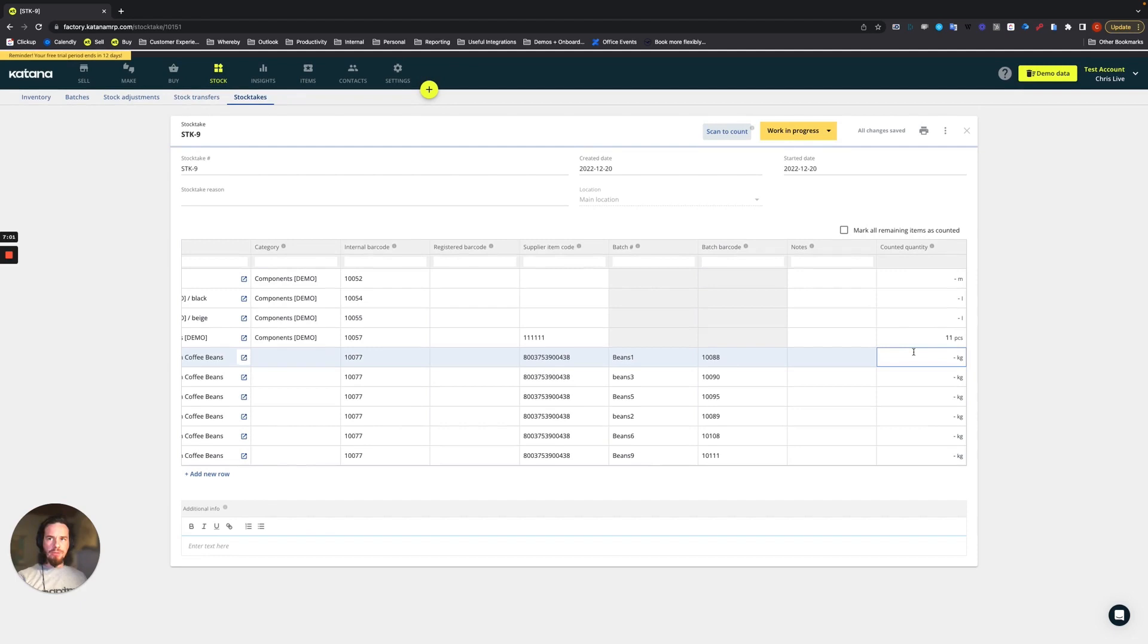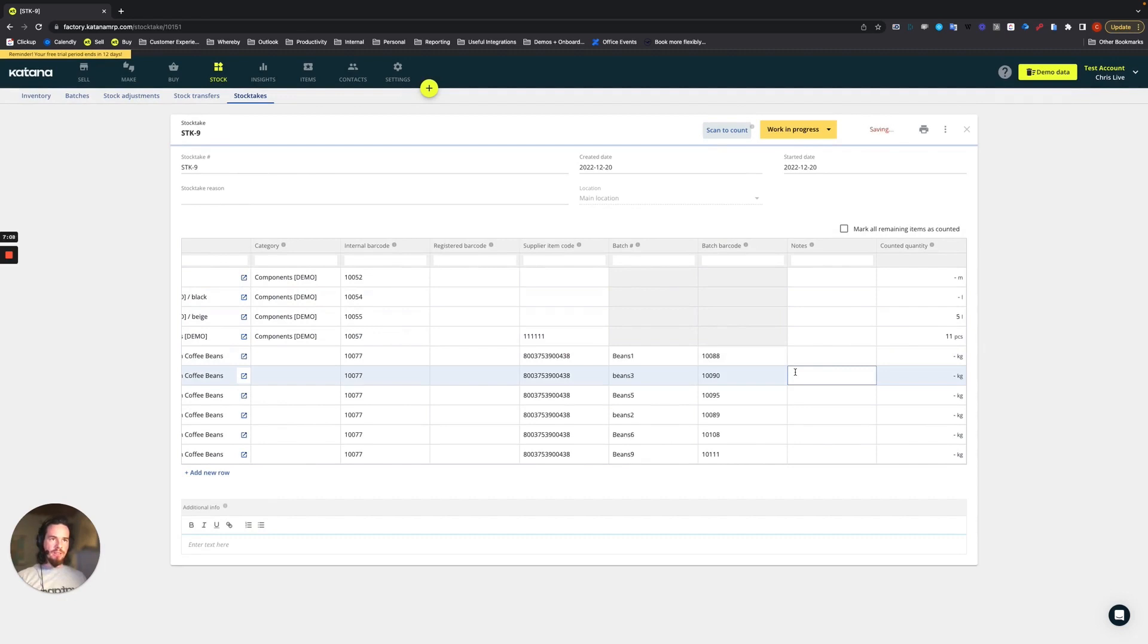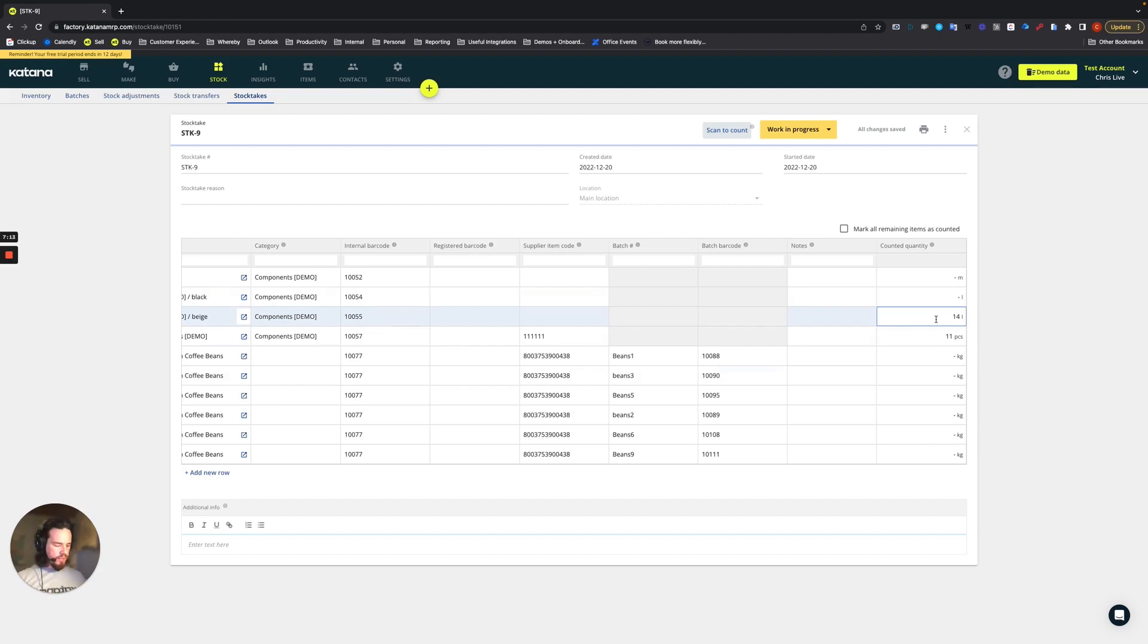We'll do the same for our black and beige paints. So as soon as I start scanning the beige paint, it will start to do the count here. And then we'll do our black paint. Count 10 liters like so.